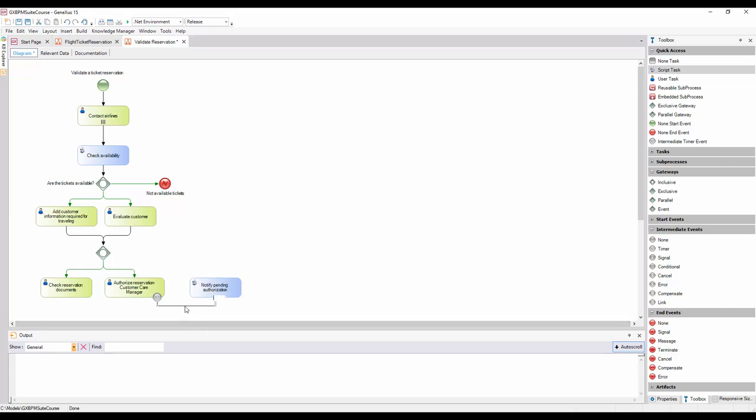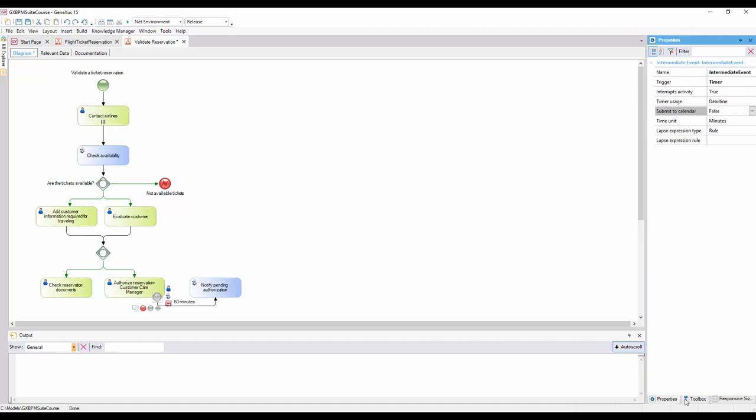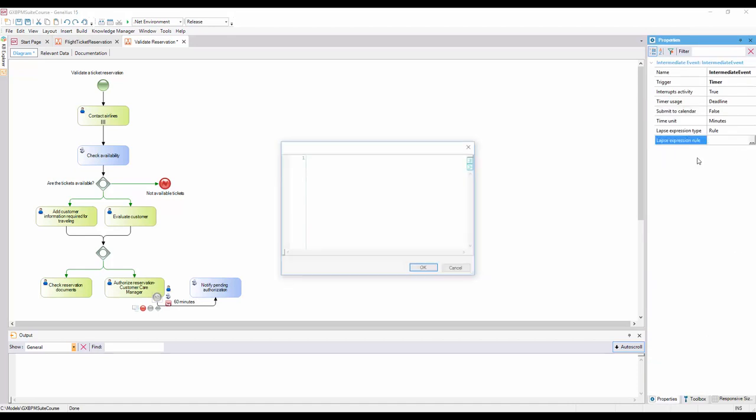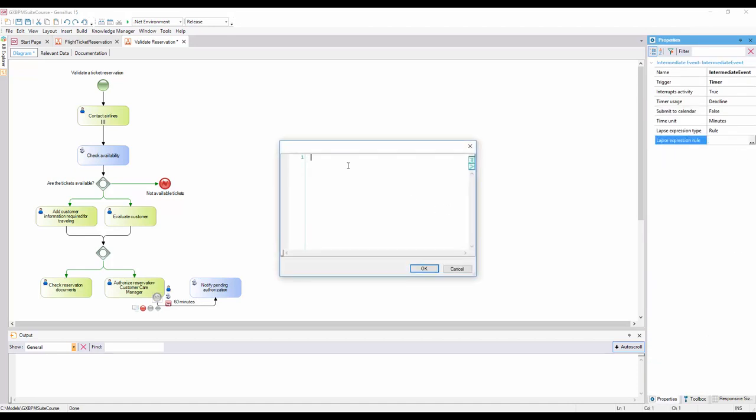We tag this connection with the period of time between regular notifications, which in this case is 60 minutes. We also open the properties of the intermediate timer event, and in the lapse expression rule property, we type 60.